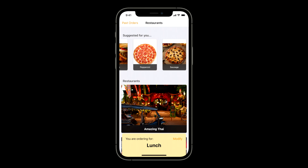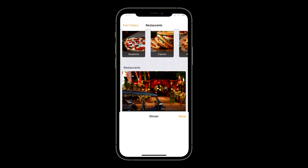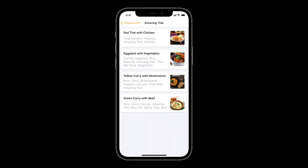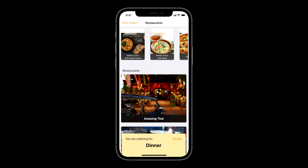Let's try another example — say I'm ordering dinner now. This time I order a yellow curry from Amazing Thai. The model has updated again, learning my new preference contextual on the time of day I'm ordering. The yellow curry I just ordered is now the top recommendation, and a similar curry is the second.